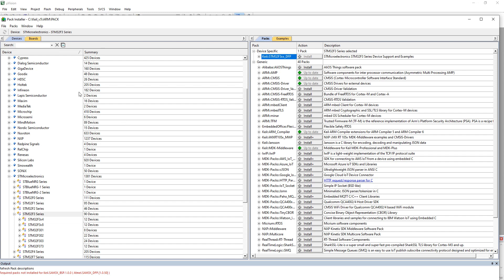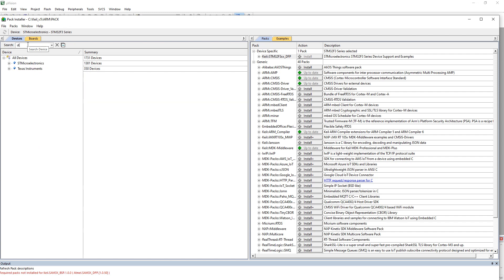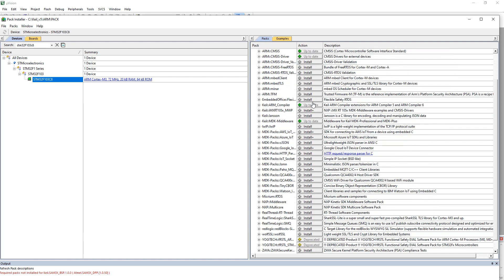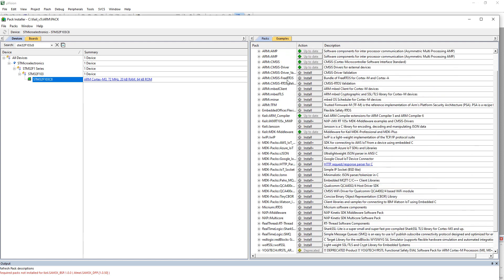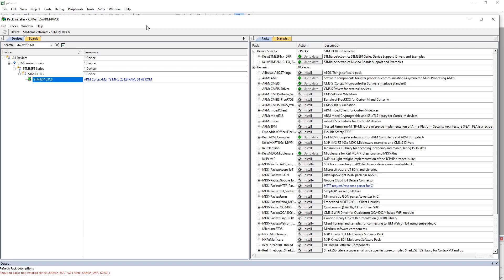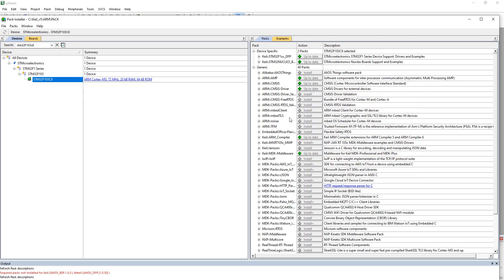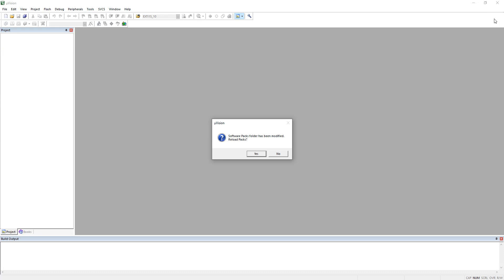I don't need to download because I've already downloaded. You also have a search here - today we are using the STM32F103C8, and you can find it and see all the packages related to this microcontroller. The most important one to download is usually the CMSIS - always go for the CMSIS for your microcontroller, the others are mostly optional.